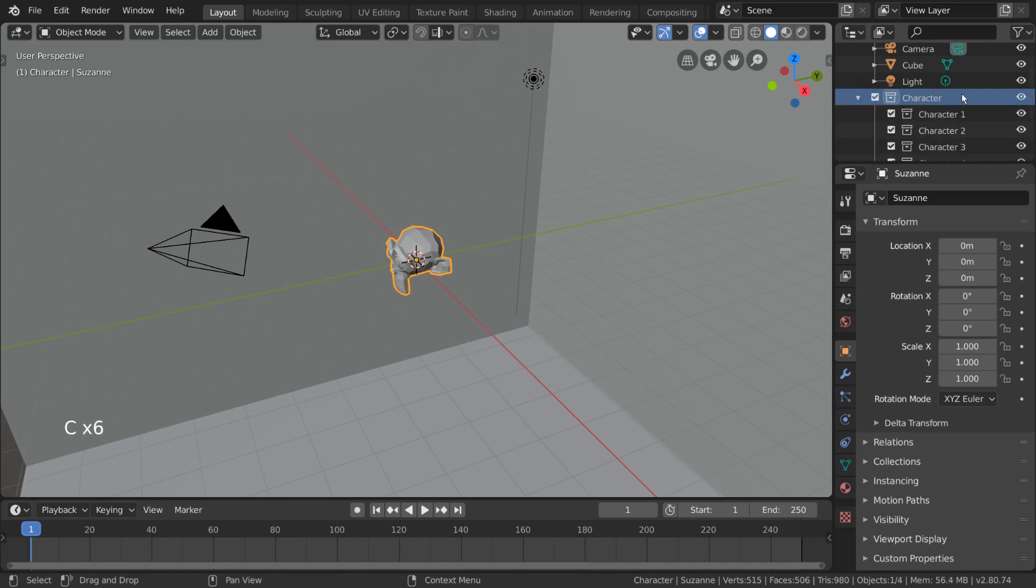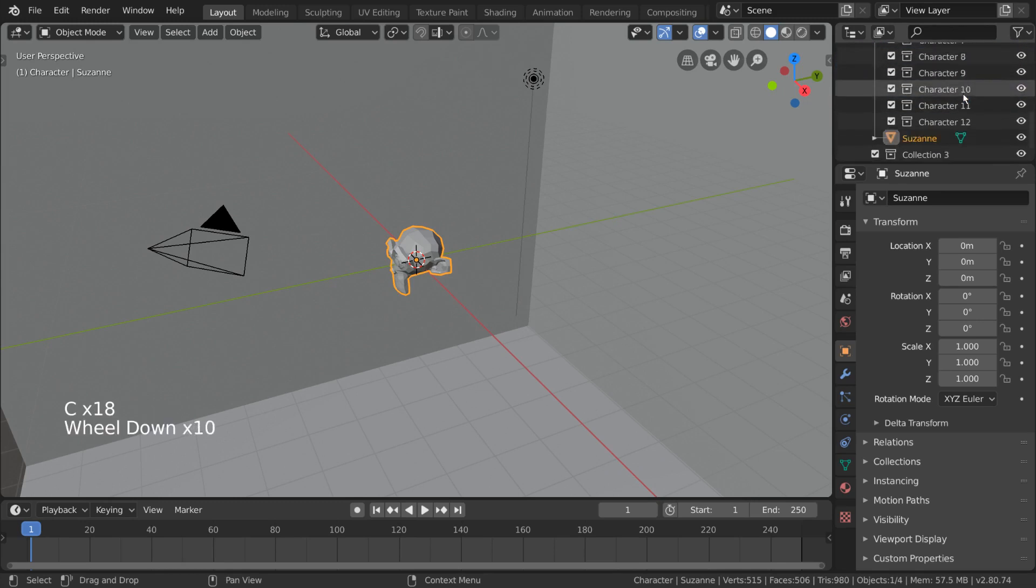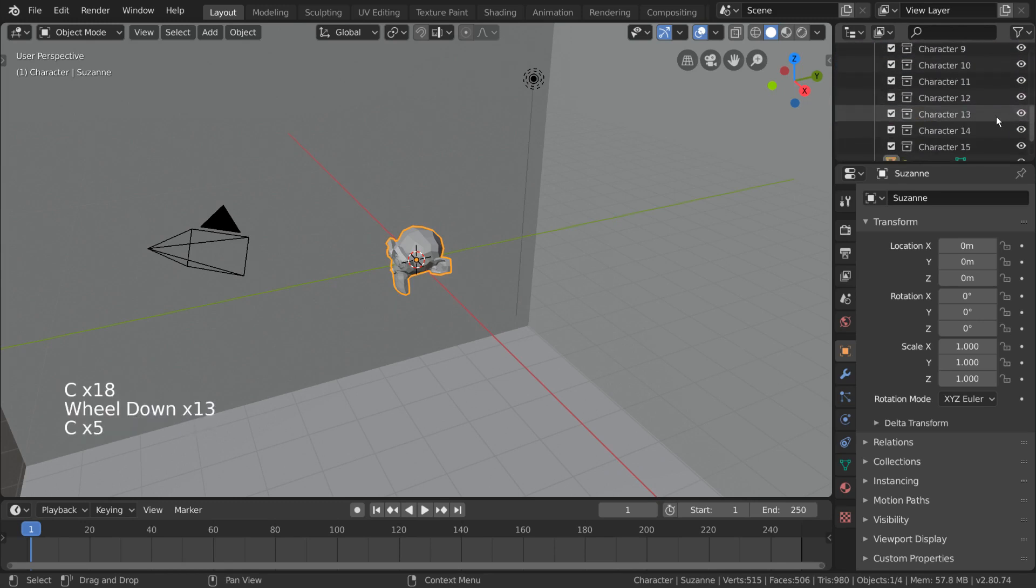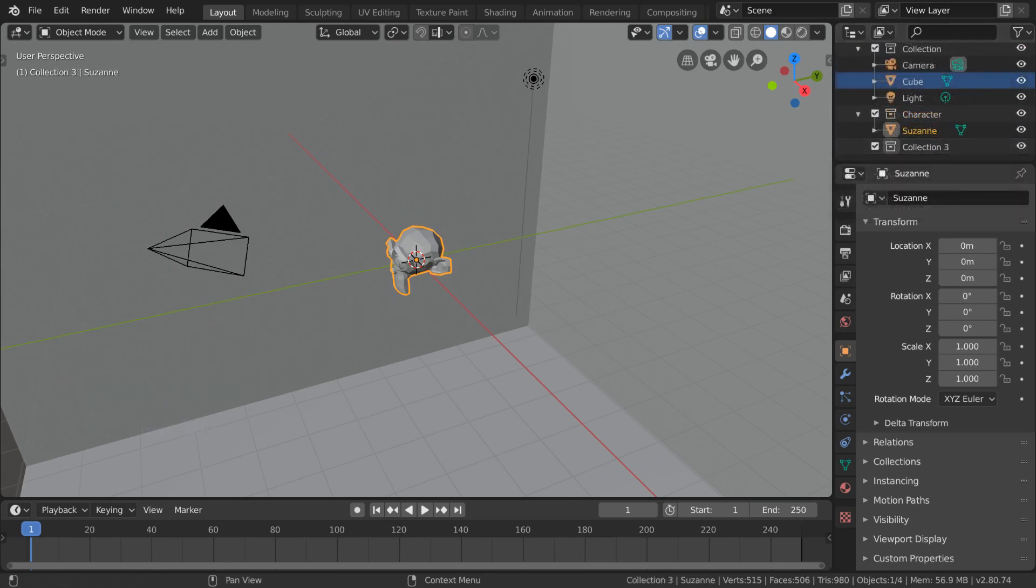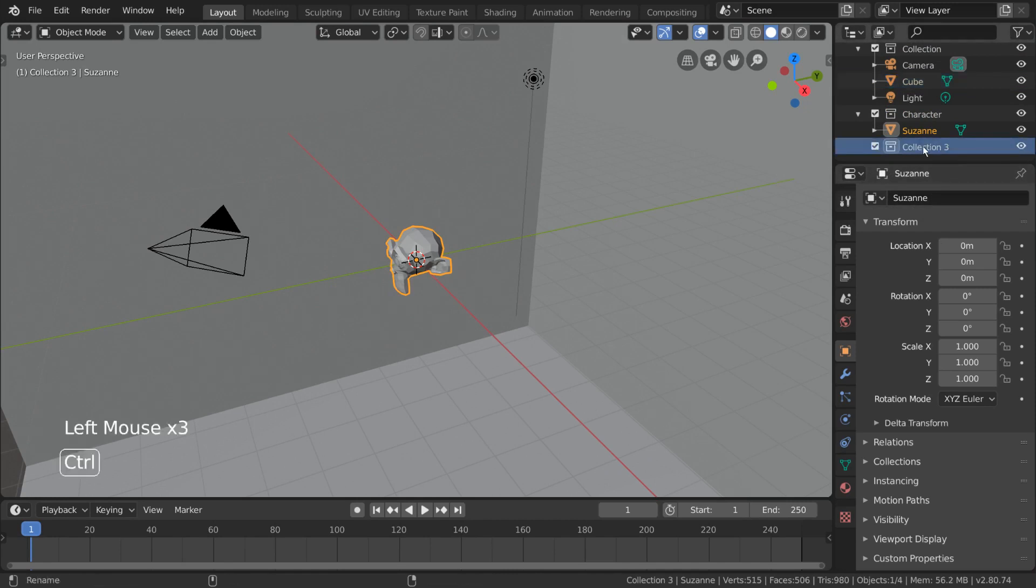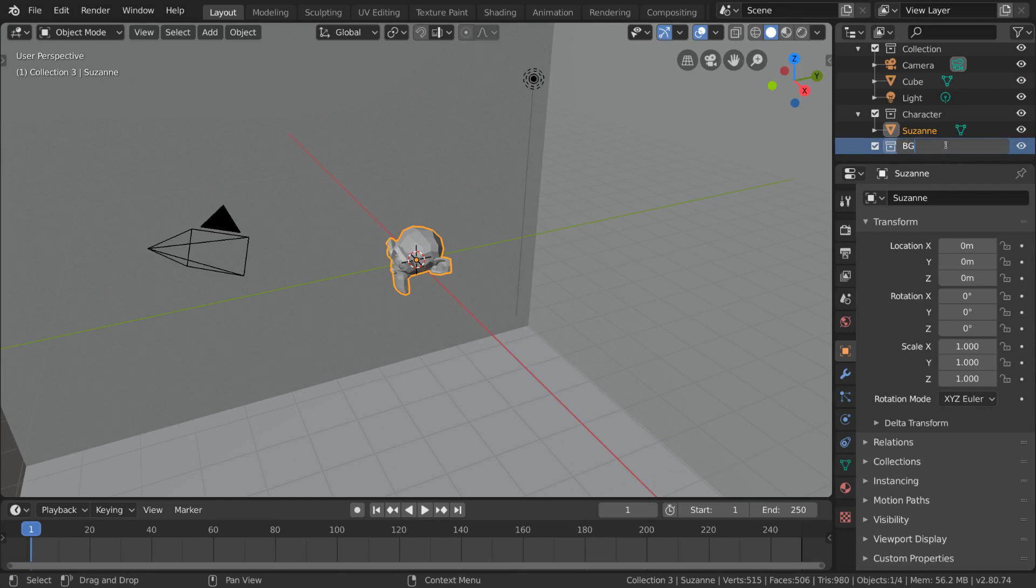Fun fact, you can create as many collections as you like. You can rename collections at any time by double-clicking or control-clicking their names in the outliner. So let's go ahead and rename our new collection as BG, or background.